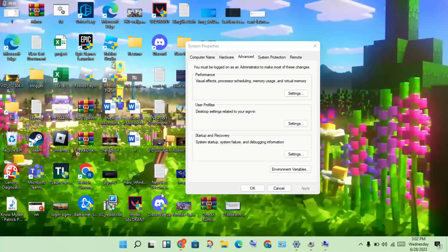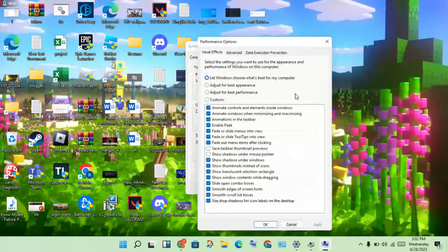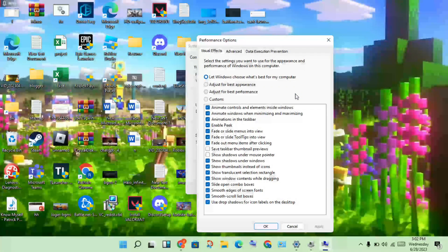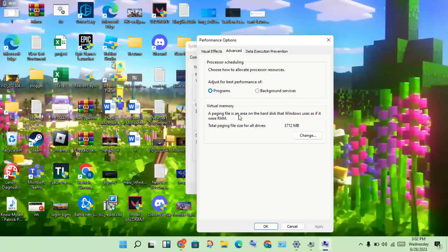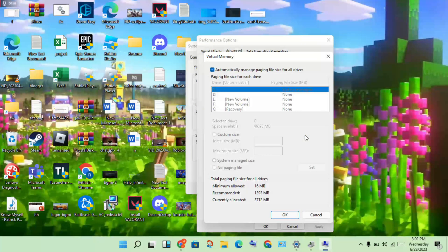Select this folder, then click to Settings, then click Advanced. You will see the Virtual Memory section, then click to select Change.